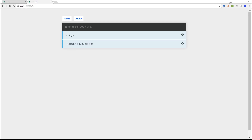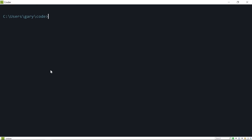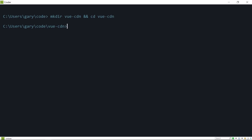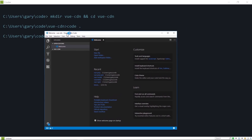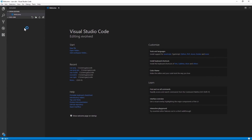Every video lesson here also has a full written version, so you can find that in the description and grab code there as well. The first method is using a CDN version. Open up your command line and I'm going to create a new folder — 'mkdir vue-cdn' — then 'cd vue-cdn'. I'll type 'code .' to open up Visual Studio Code. That's the code editor I use — you can download and install it for free from Microsoft. Now we're going to create an index.html file.